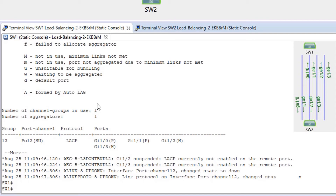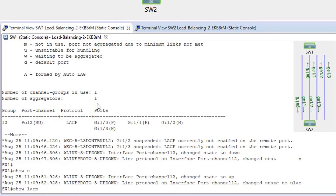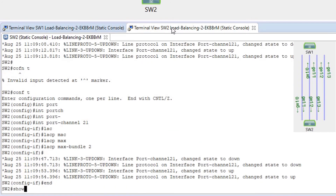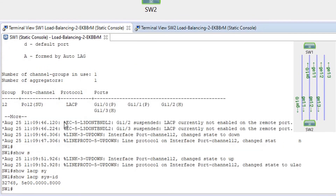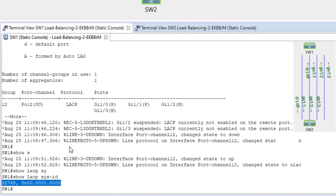Running 'show lacp sys-id': switch SW1 has a lower MAC address, which gives it a lower system ID, and that is why switch SW1 is the master switch for this topology. It means switch SW1 chooses which interfaces or ports are active when we have more ports bundled into the port channel than the configured maximum number. By default, an interface is chosen for bundling if it has a lower port priority.